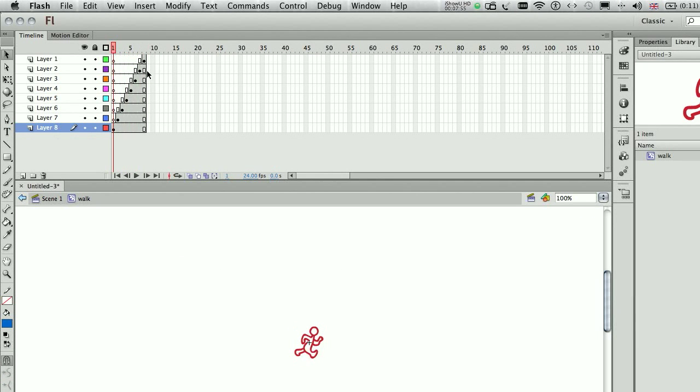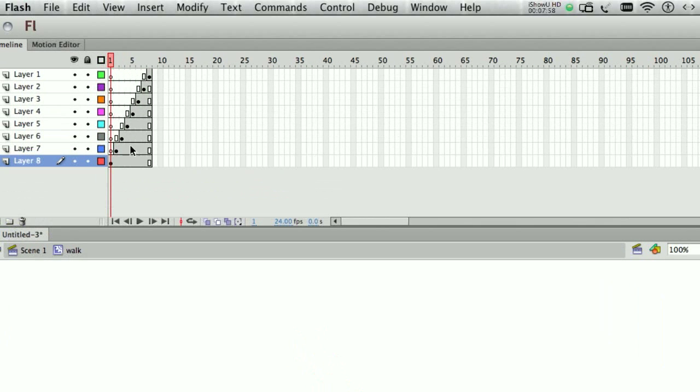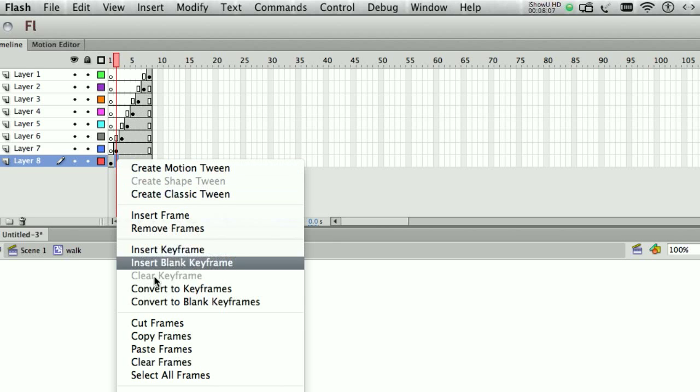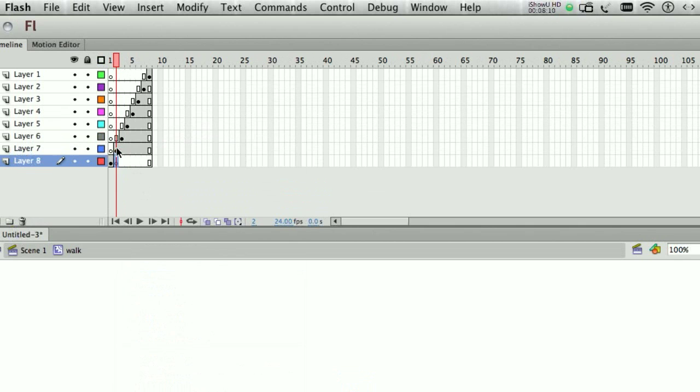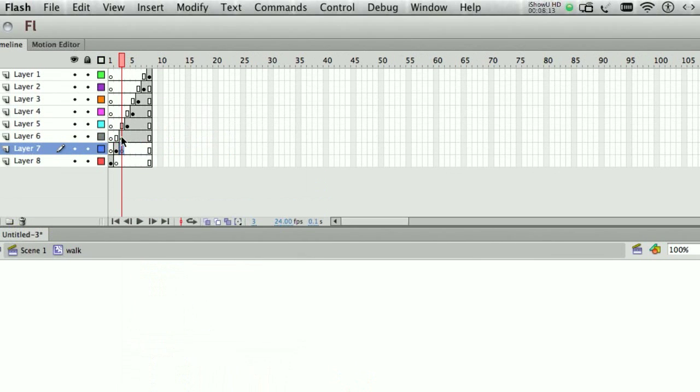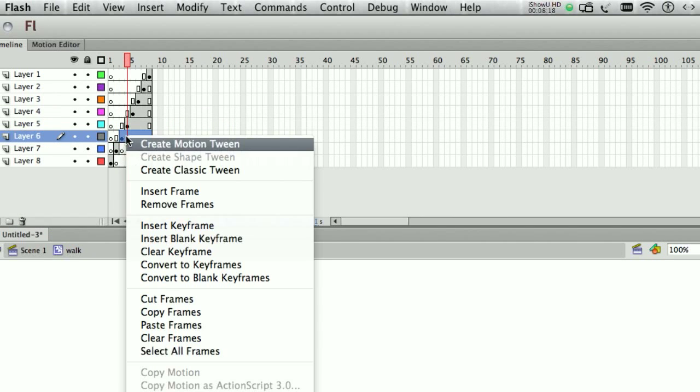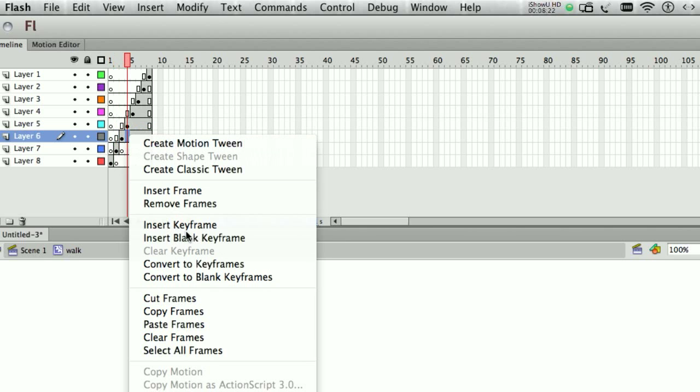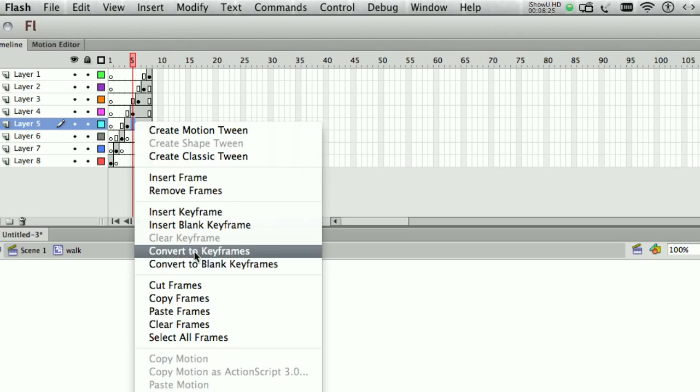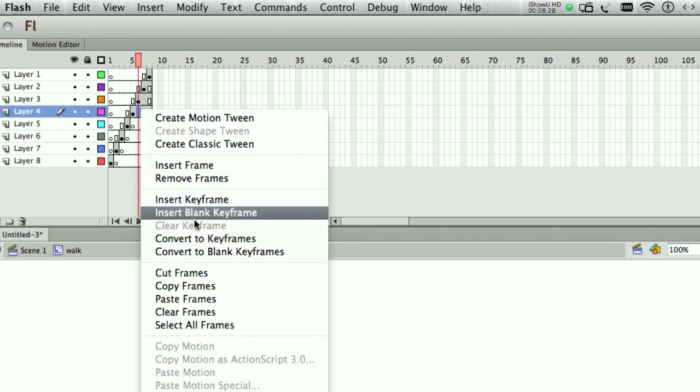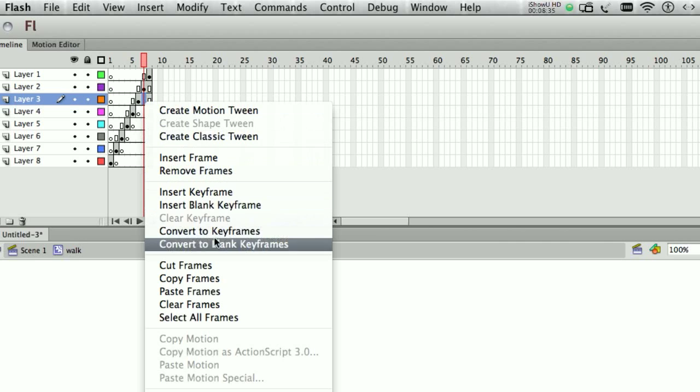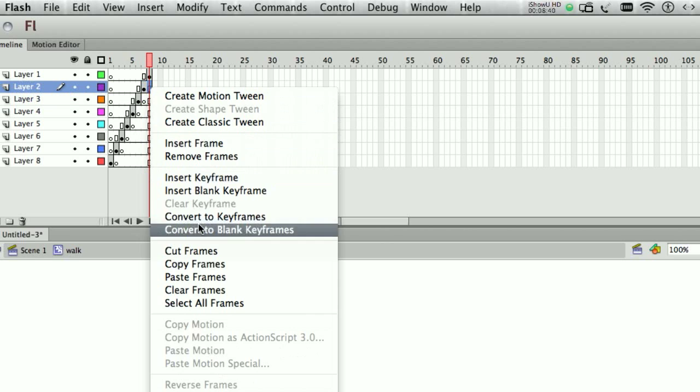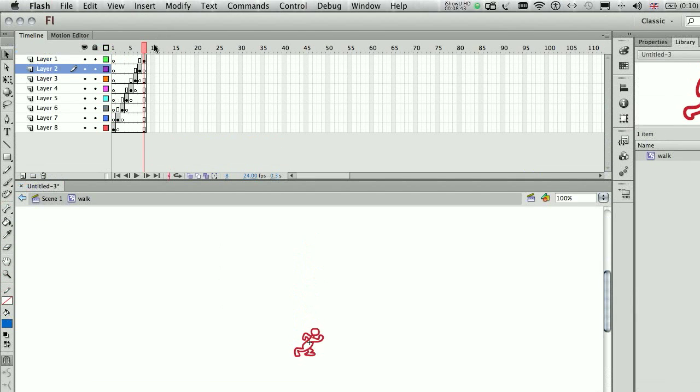There is a little problem here that I need to fix, which is I need to clean the rest of the frames here. I only need the keyframes, so I just do right click and convert to a blank keyframe, and I continue until I finish. Now you can test, and then you can see that your animation, your walking cycle is looking much more cleaner.